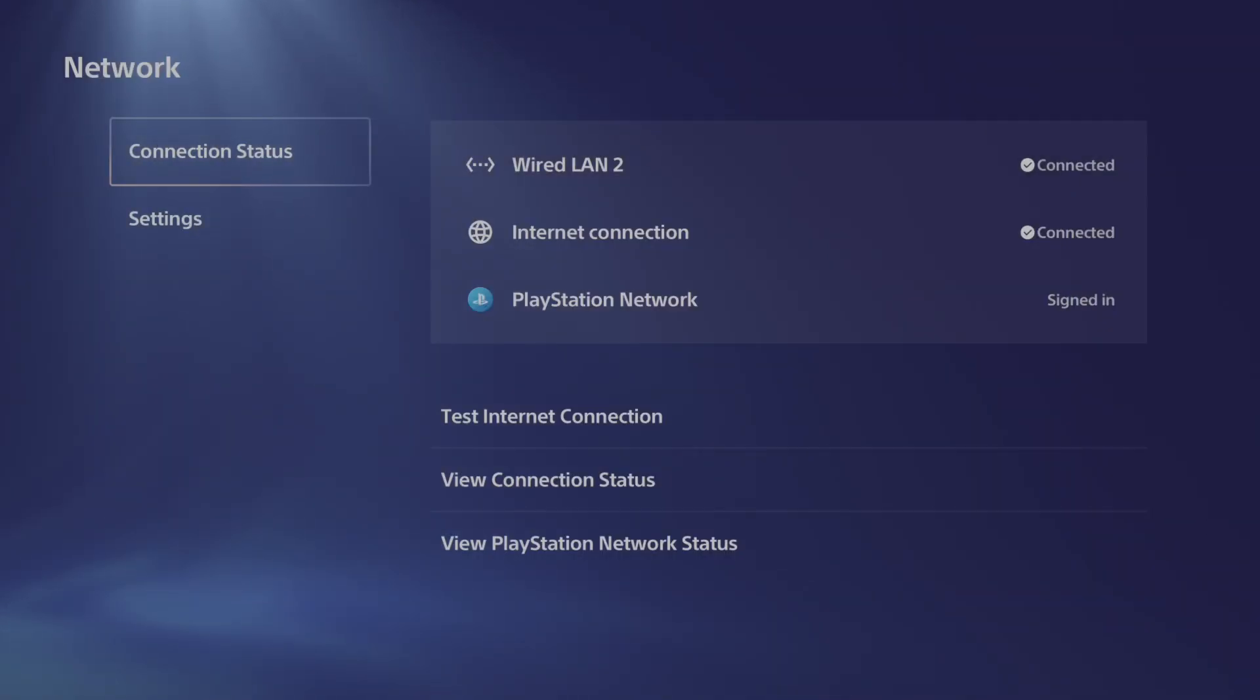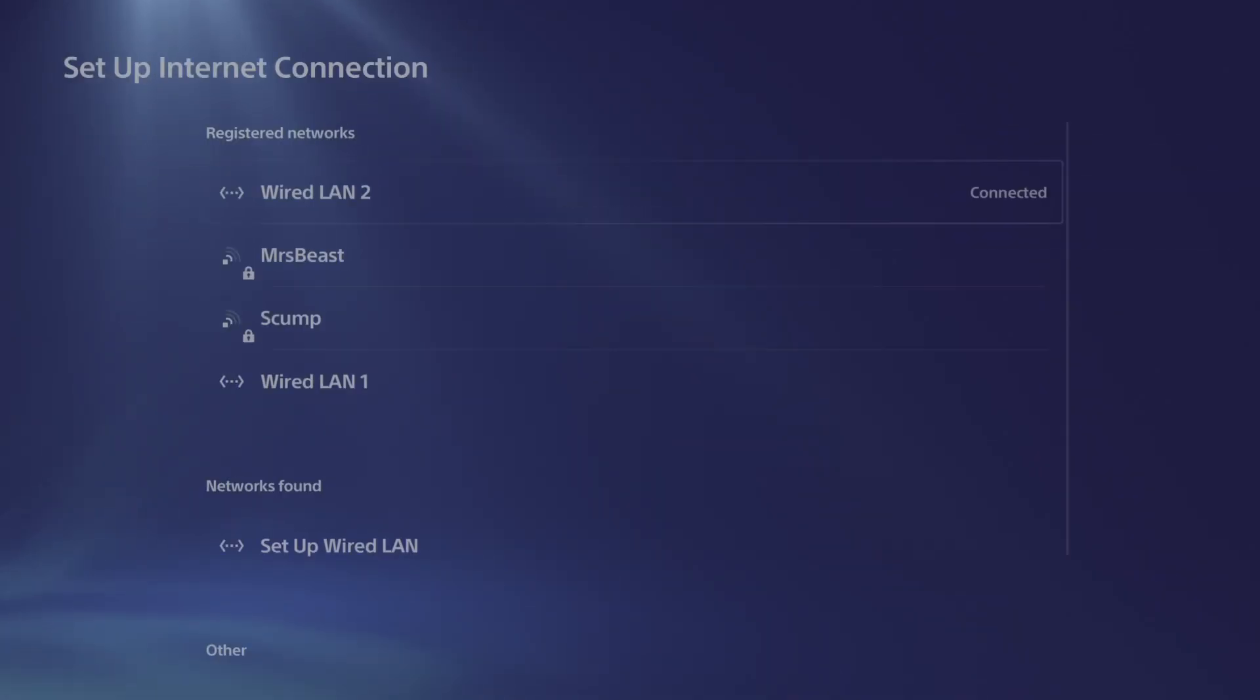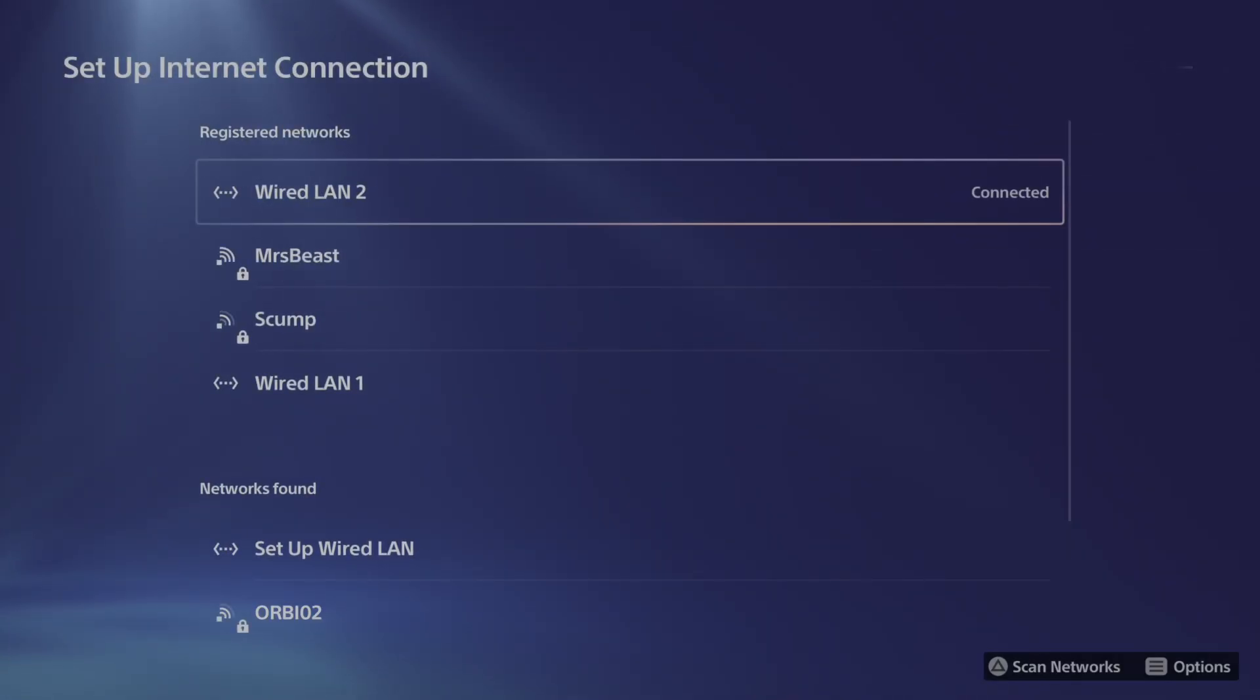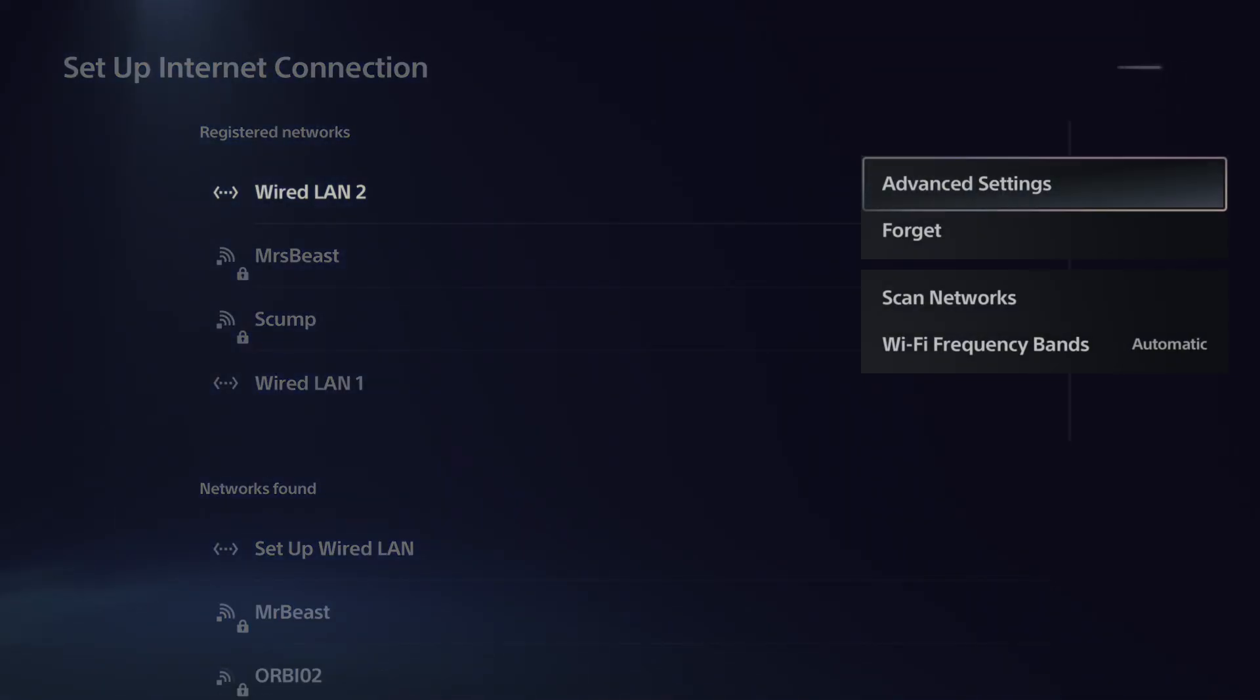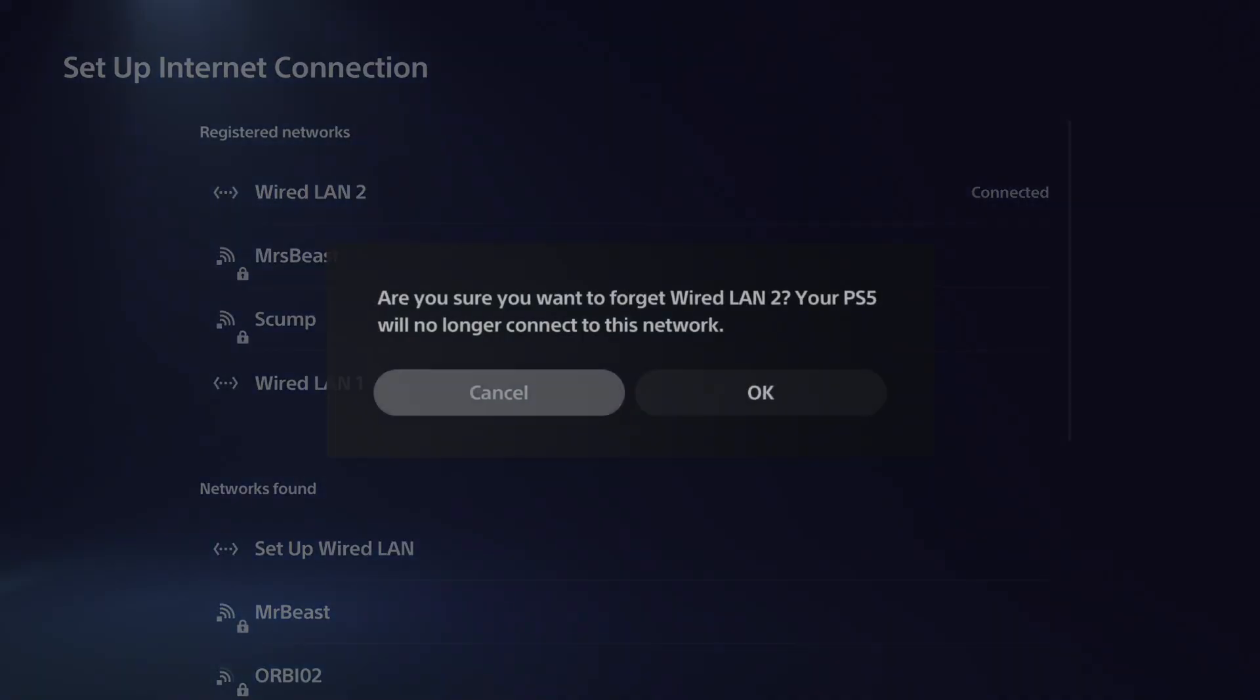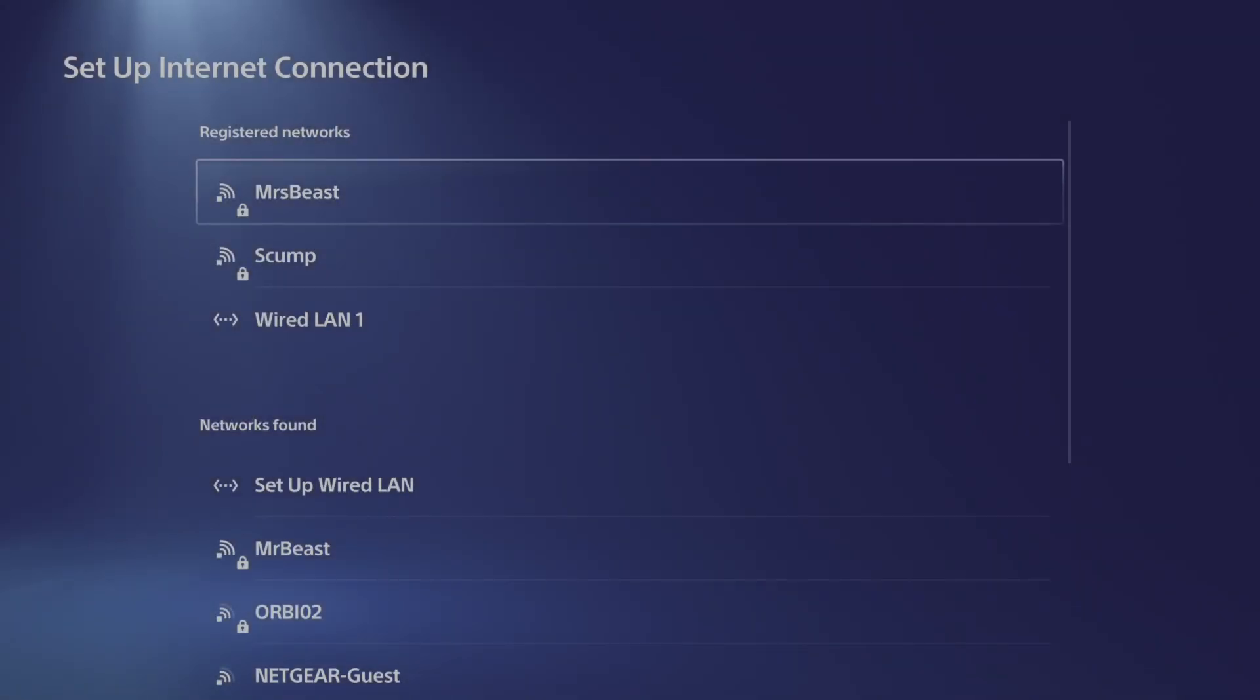Let's go back now and then go over to settings, go to setup internet connection and select this. Then go to your currently connected internet and press options. Now what we could try doing is forget the internet and then re-add it.